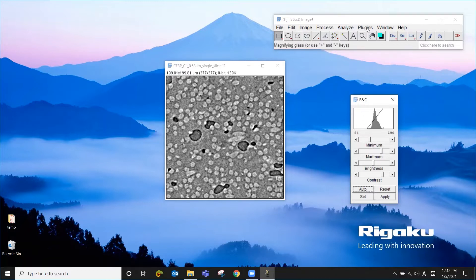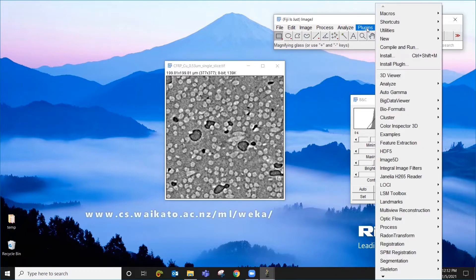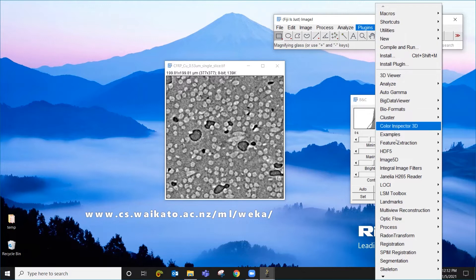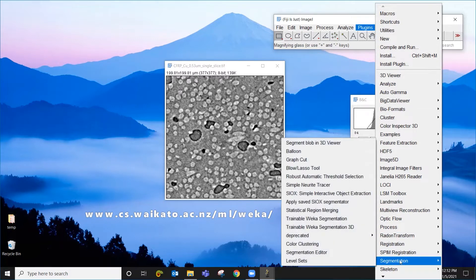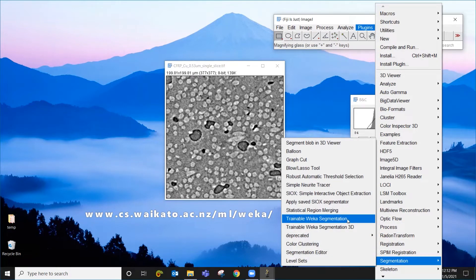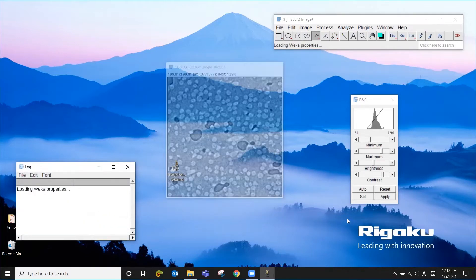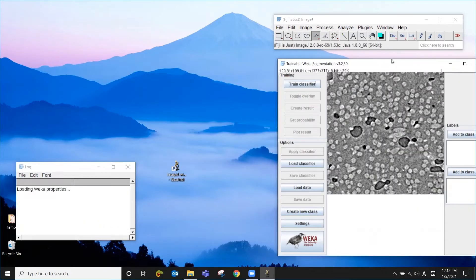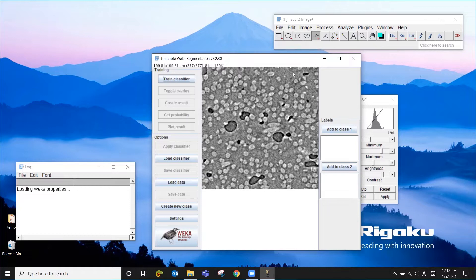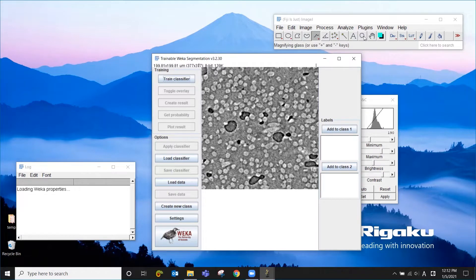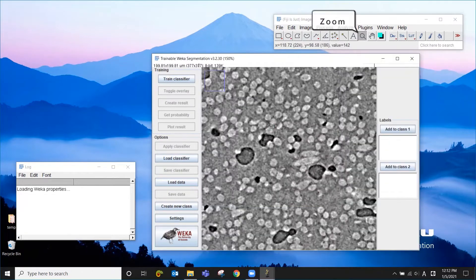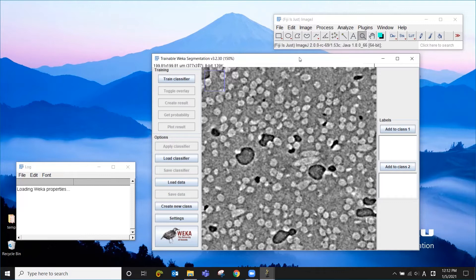So to open Weka, you go to Plugins and then segmentation, then Trainable Weka Segmentation. This will open Weka. This is a pretty simple interface and you can use this tool to zoom in.